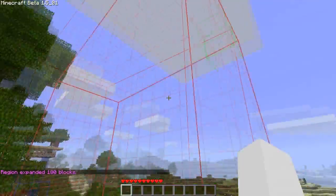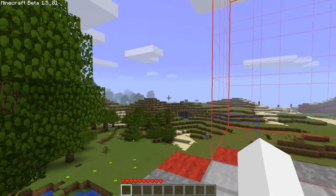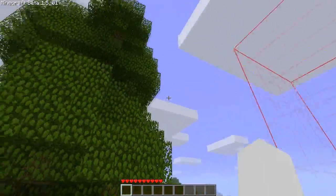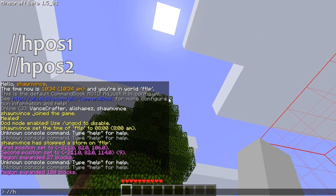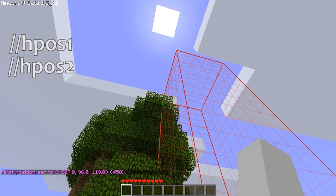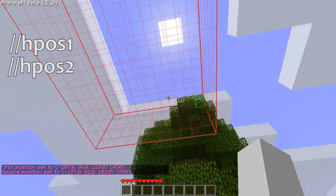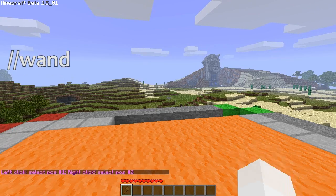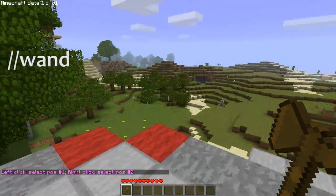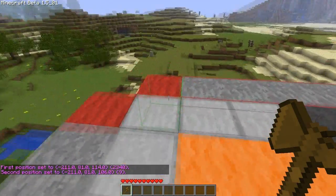Now we have a 3D selection. There are other ways to select things other than standing on blocks and typing the position command. For instance, you can look at something and type a command — I'll look up at that leaf block on that tree and set my H-position 1 up there, then set my second position with H-position 2. The easiest way to select an area is to get the wand, which by default is a wooden axe. You left-click for point 1 and right-click for point 2.